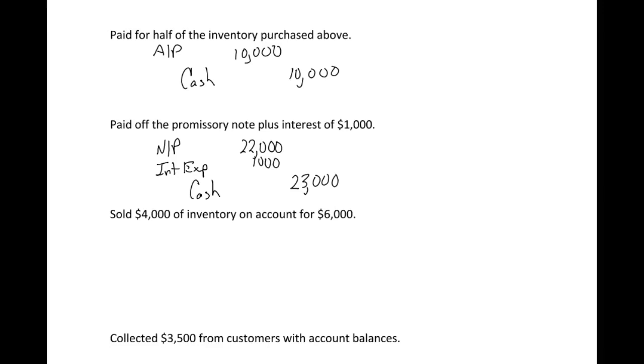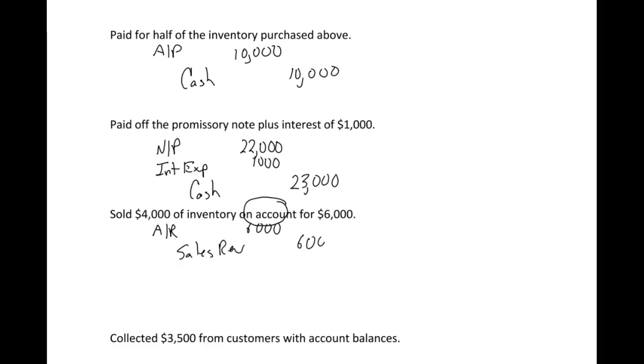Our next one: we sold some more inventory. This is going to look similar to the one on the previous page, but notice here we sold it on account. We marked it up 50%, so $4,000 of inventory to sell for $6,000. We're going to have the same journal entries for the most part. The only difference is we're not getting cash right off the bat. So we're still recording sales revenue, but accounts receivable just means they're going to pay us later. A receivable means somebody owes us money. Then we still have to do our cost of goods sold and inventory for the $4,000 cost. So we made $2,000 on this transaction.